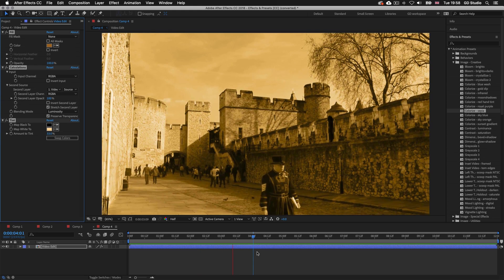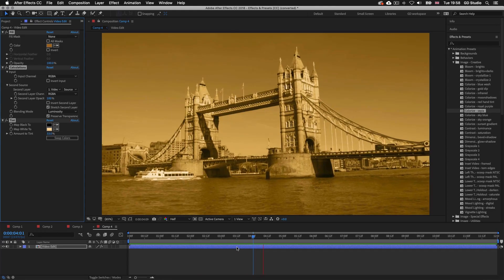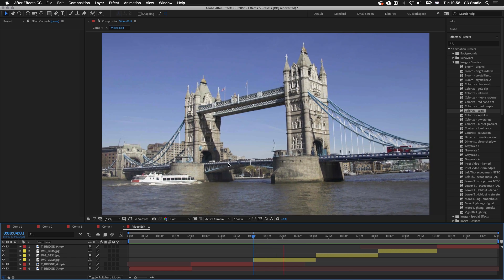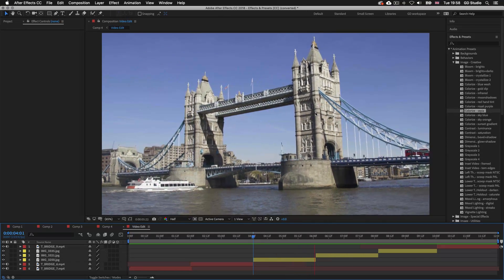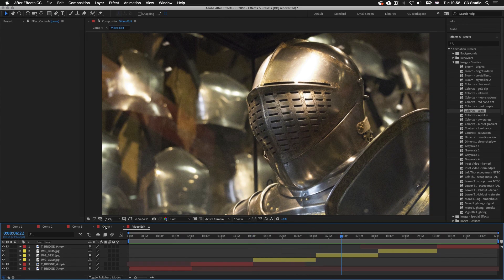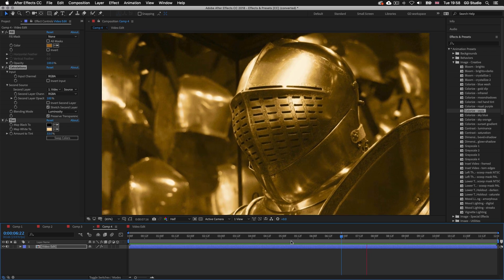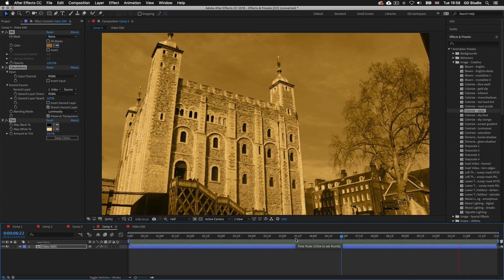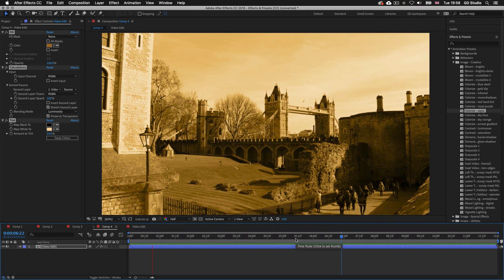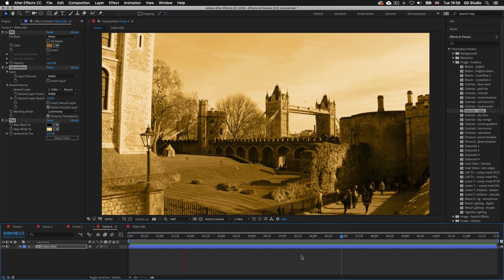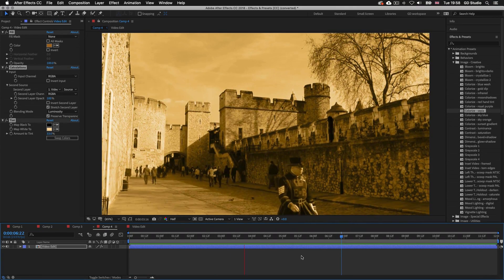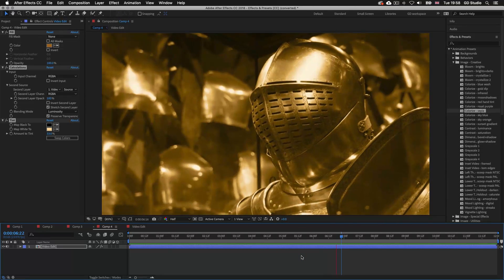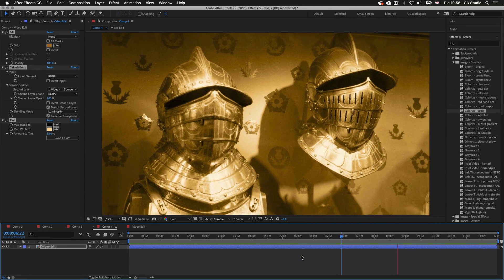This effect is applied to the composition layer and not the video layers themselves. If I double click back into the comp we can see that the video edit is still untouched by the effect. So back in Comp 4 — by using effects and presets on composition layers, it's a really good way to preserve your original content. That's a brief introduction to effects and presets: how they work, how they can be applied, and how they can be modified using the effects controls panel.